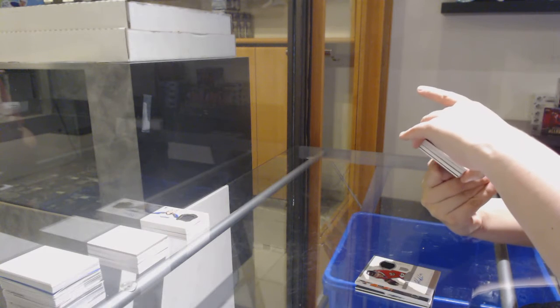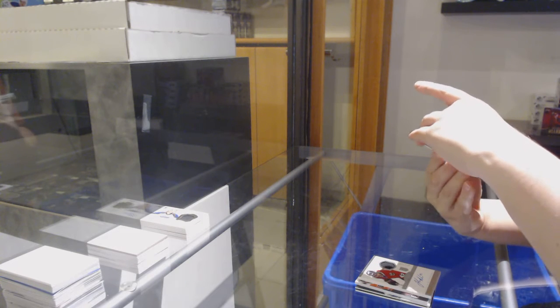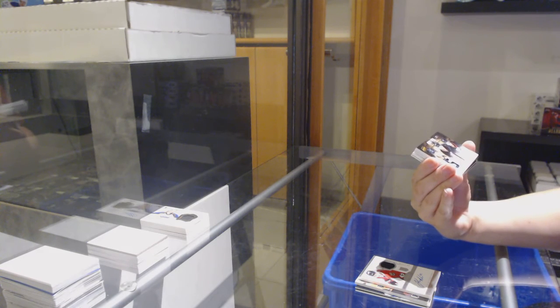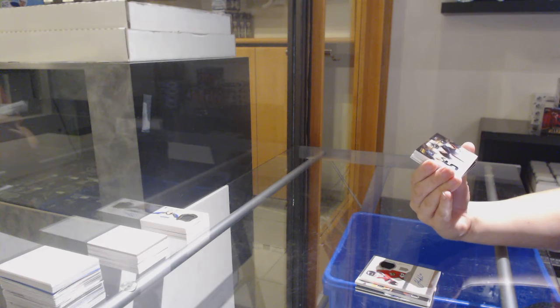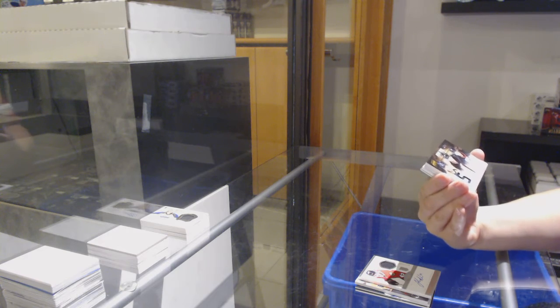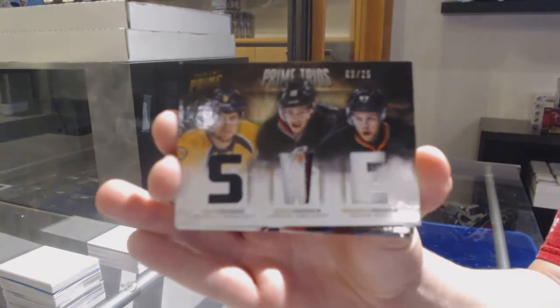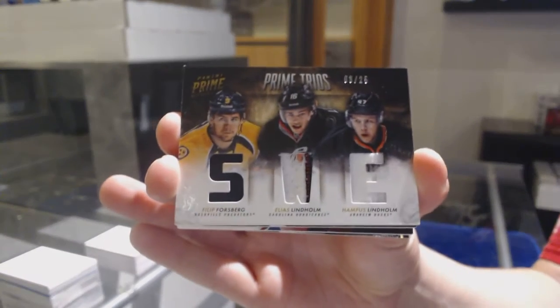Prime trios, between Nashville, Carolina, and Anaheim, number 25. Filip Forsberg, Elias Lindholm, and Hampus Lindholm.